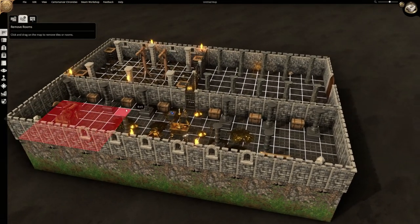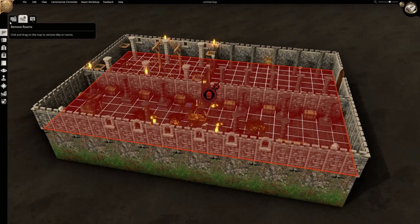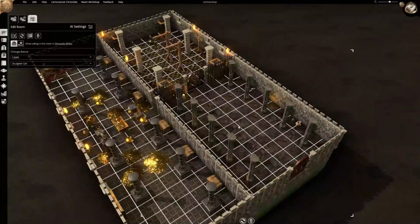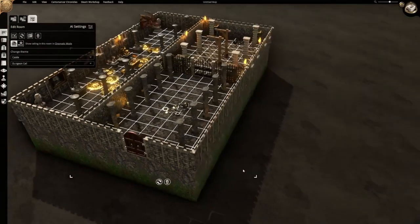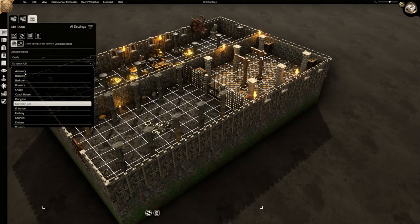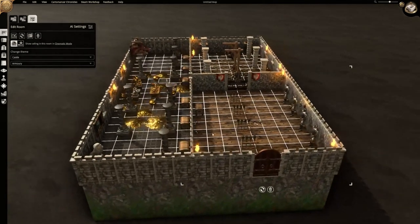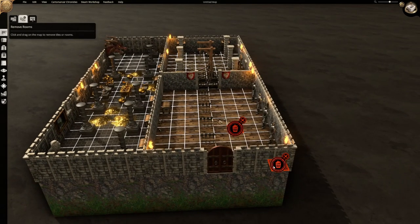Now let's remove these rooms. There's a remove tool right here. Draw room, remove room, and then this is edit room. So if you just want to select one room - let's say I don't like this room right here - just regenerate that room. Do you want to change it? Armory. Bam. Pretty endless. It's fantastic.